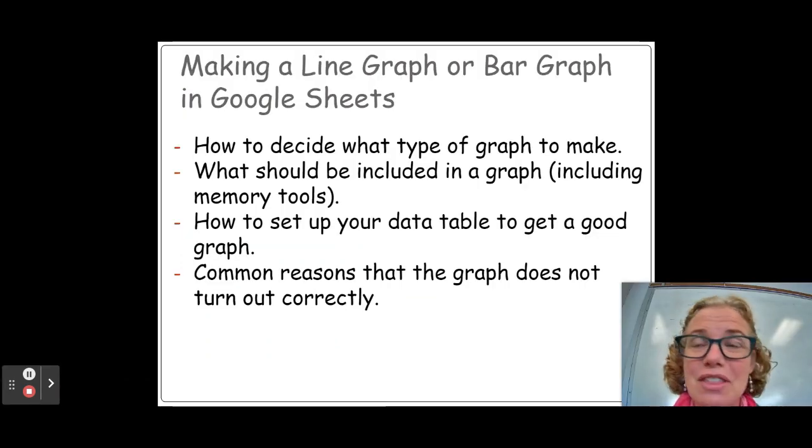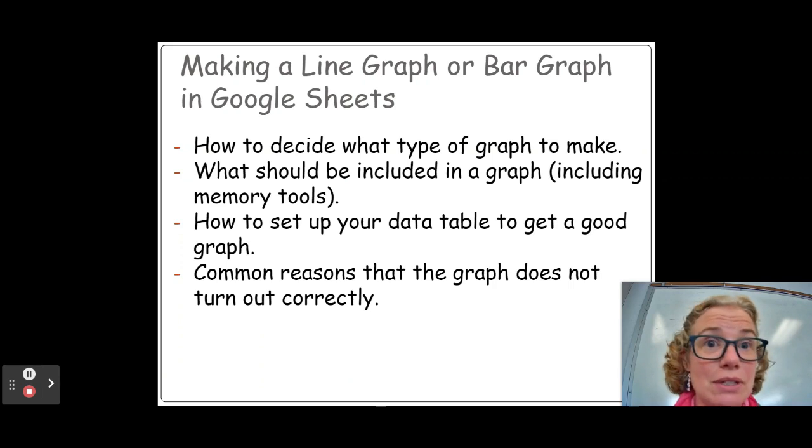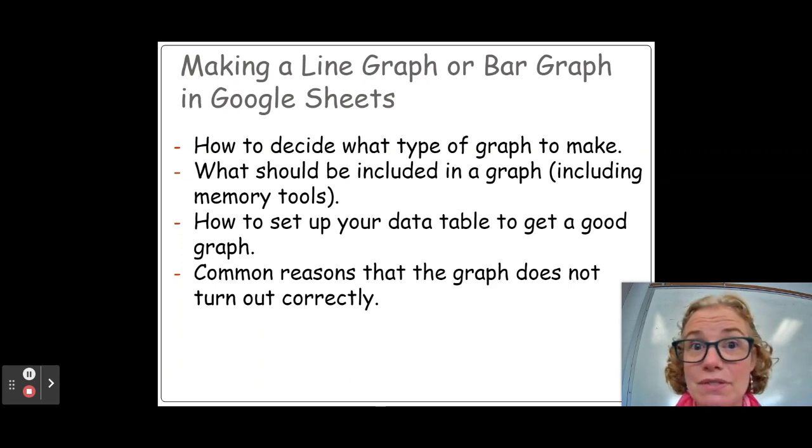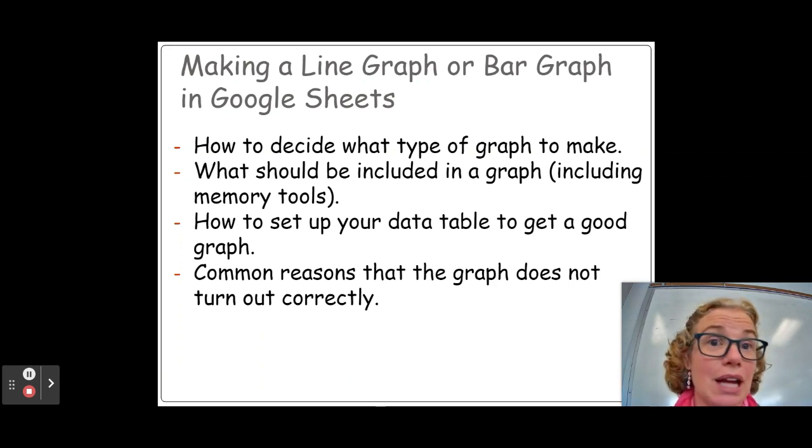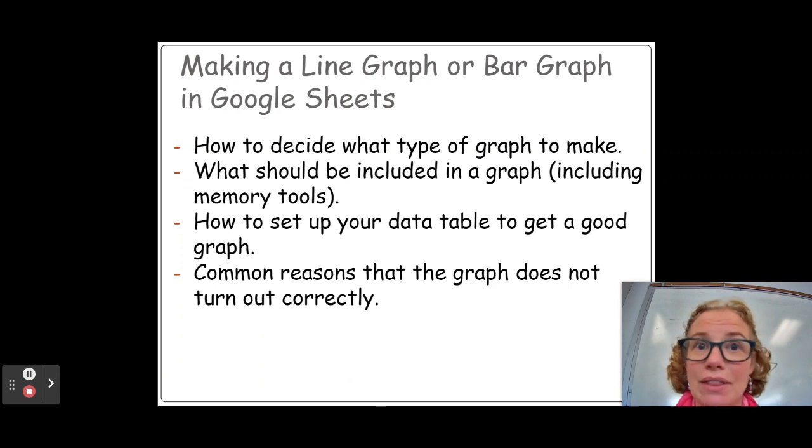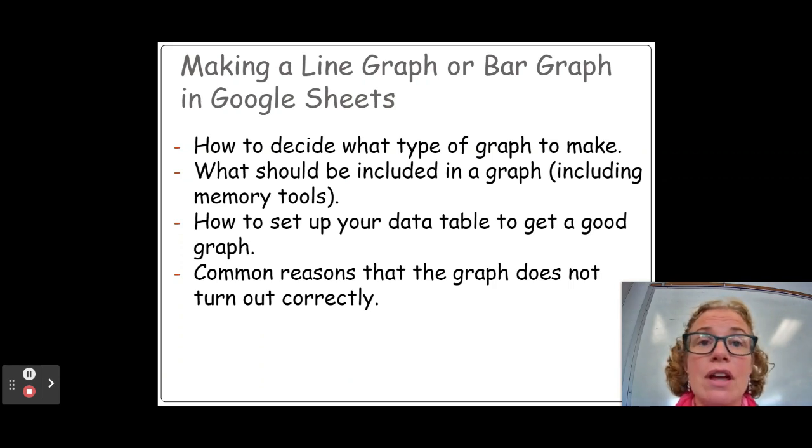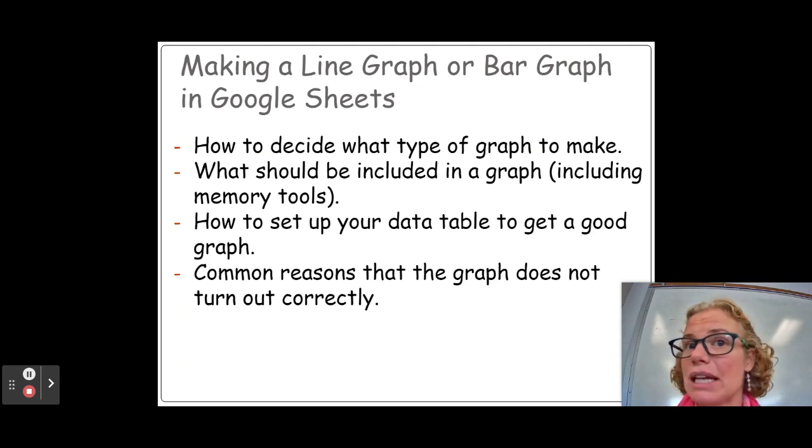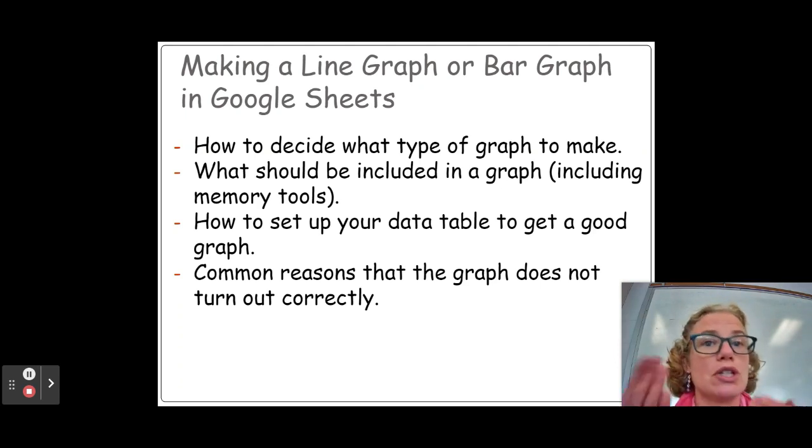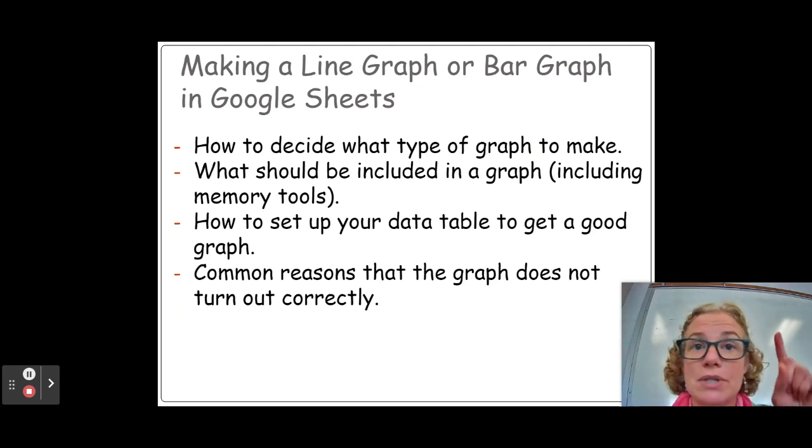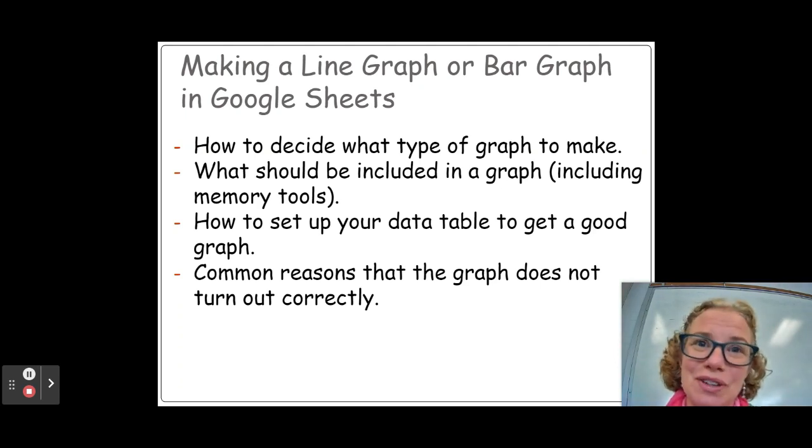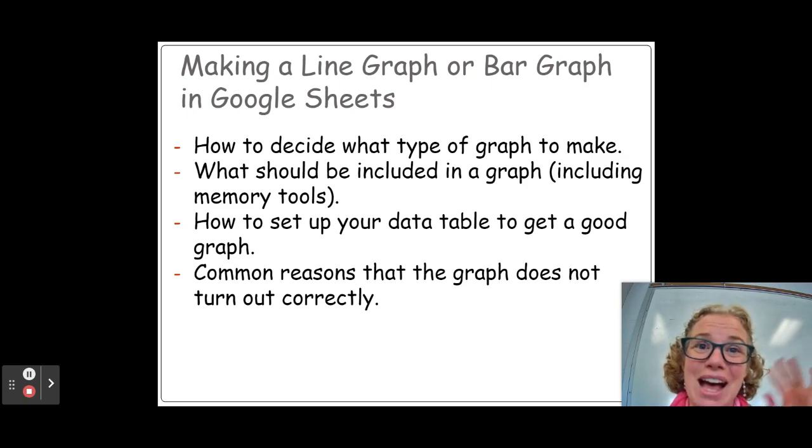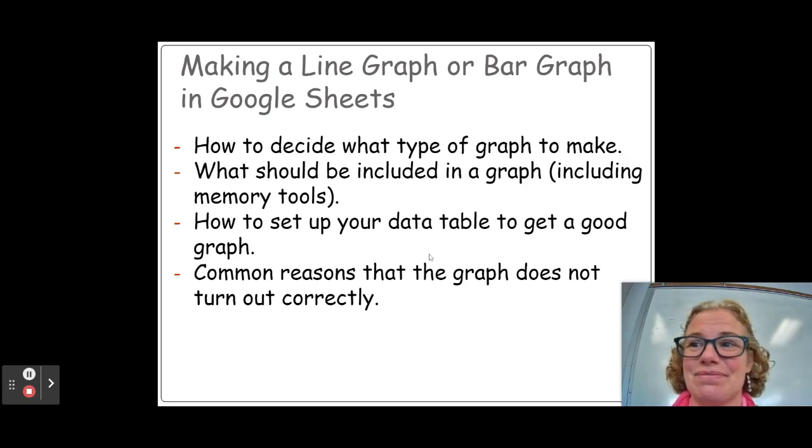Okay, so these are the things that we talked about today. I hope this video helped you and you now feel pretty confident in how to make either a line graph or a bar graph. If you need to make a scatter plot to check to see if there is a relationship between two variables, please check out this video where I go over how to do that. Bye-bye.